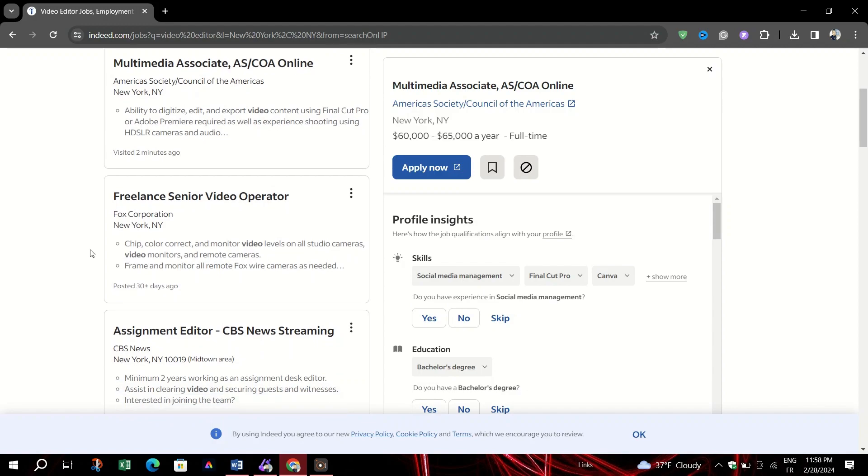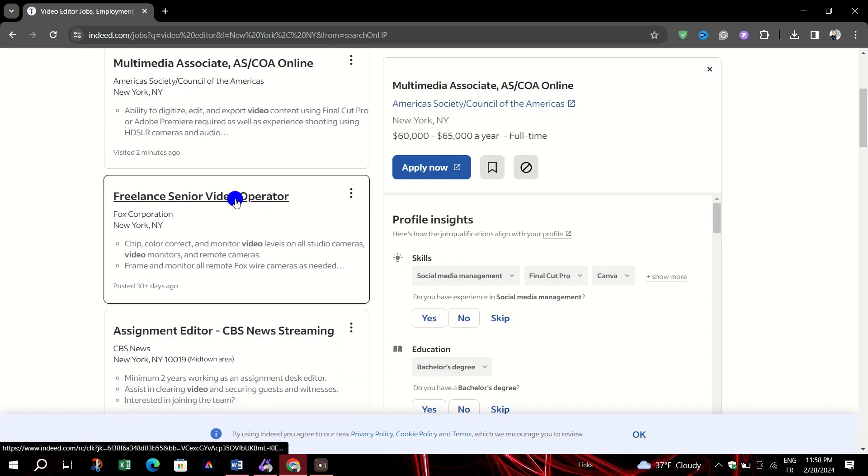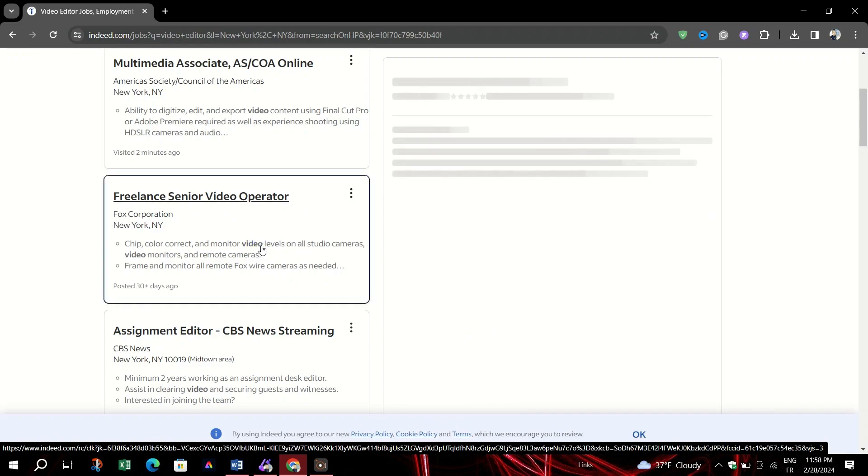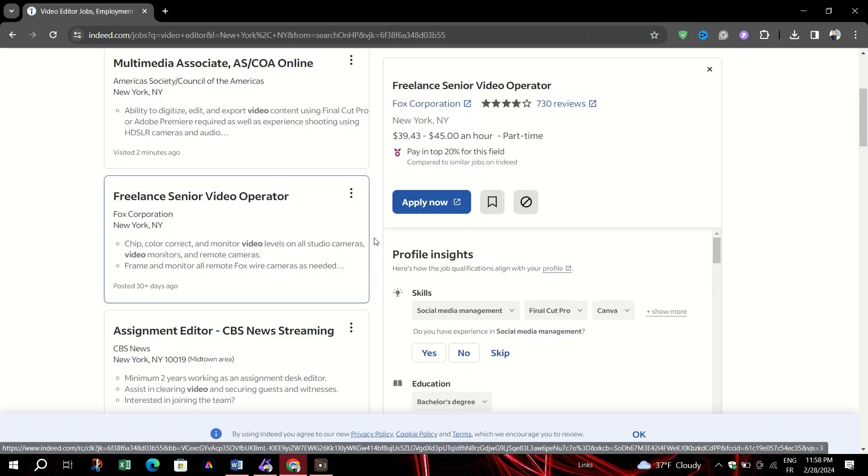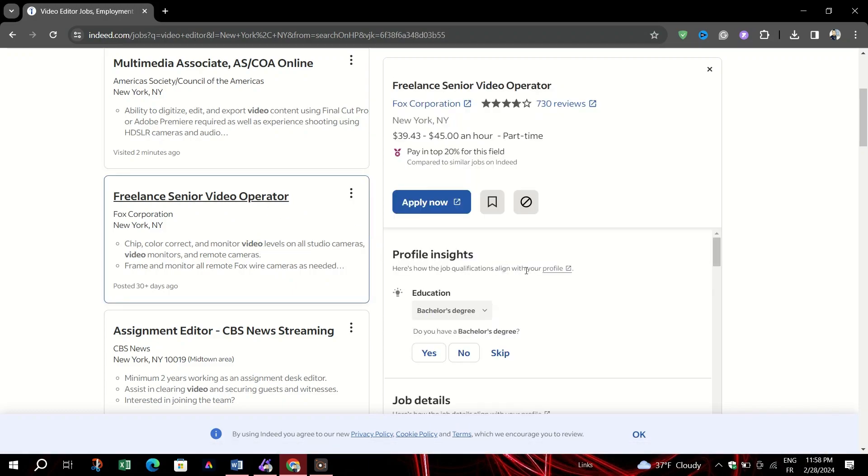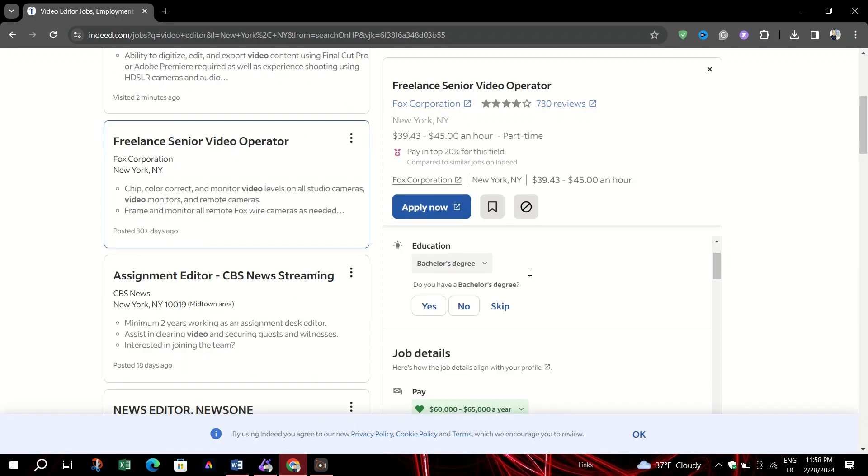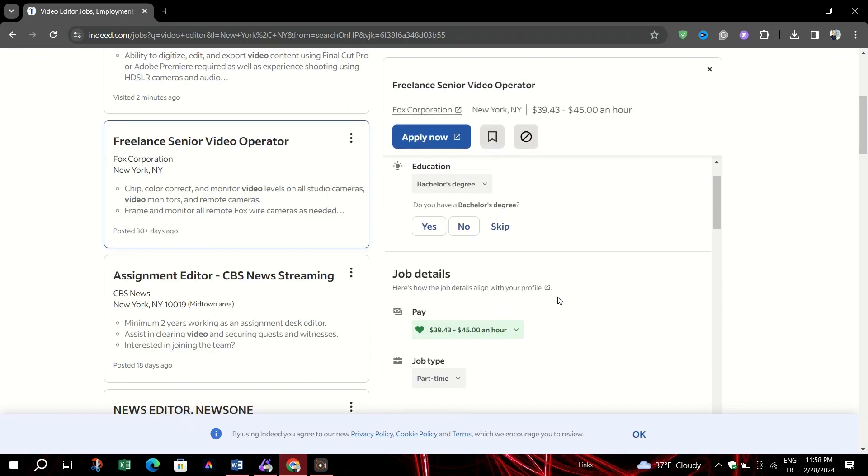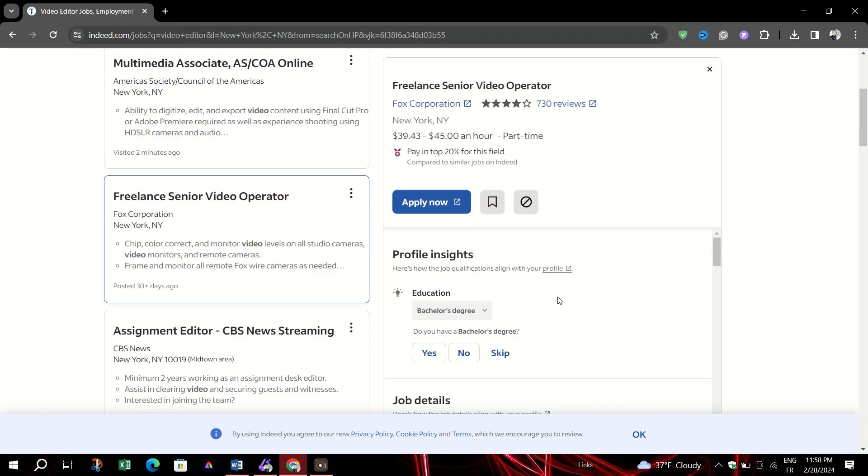Types of job applications on Indeed: you'll encounter two main types of job listings. Easy Apply - Jobs with the Apply Now button that allow you to apply directly through Indeed with minimal effort.